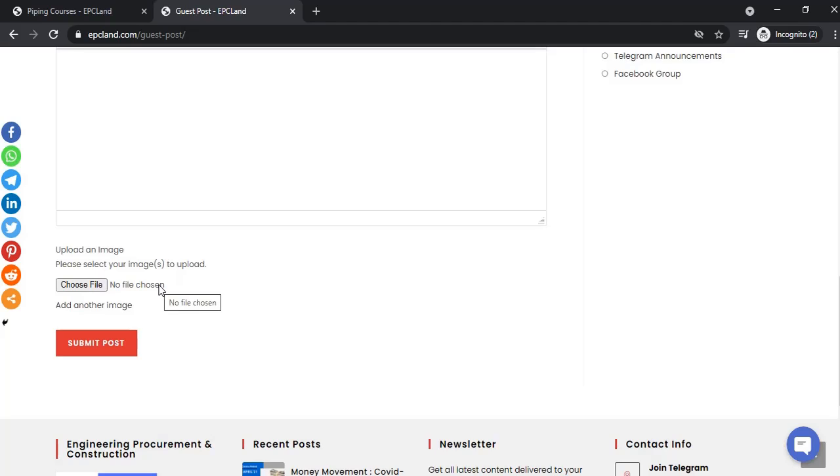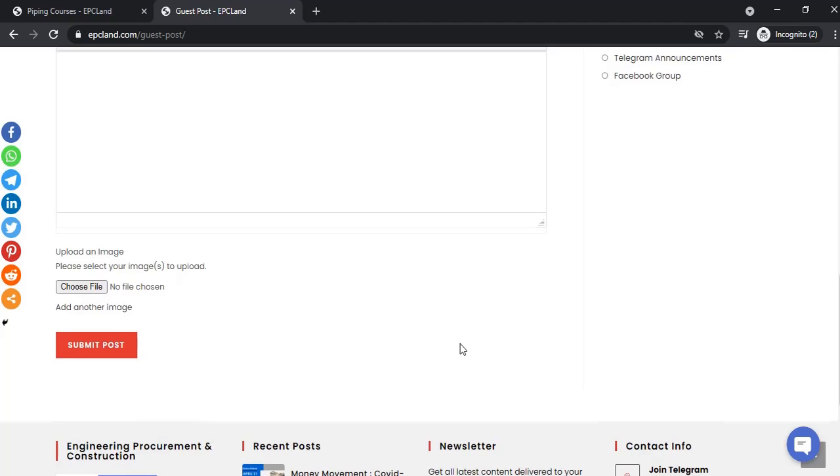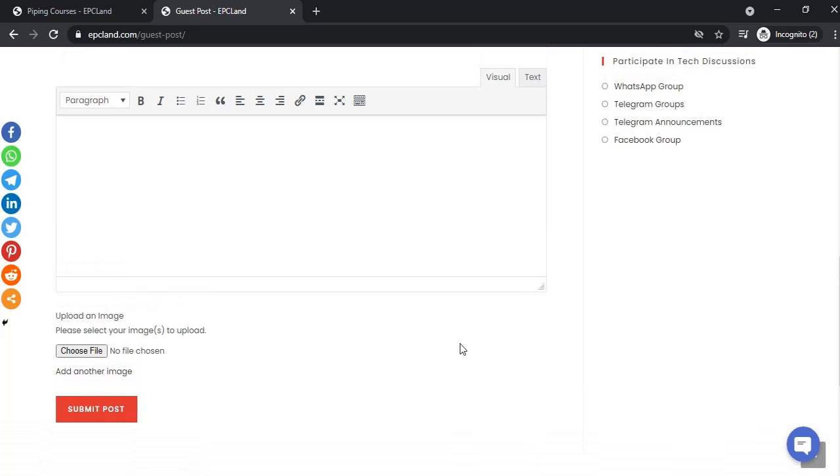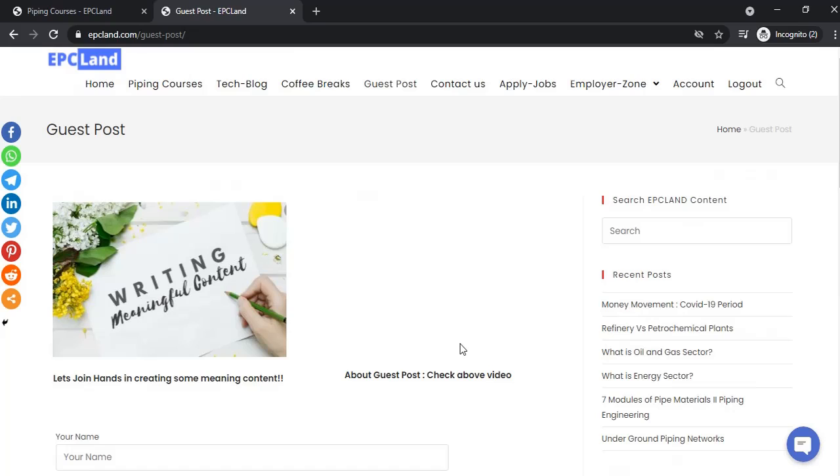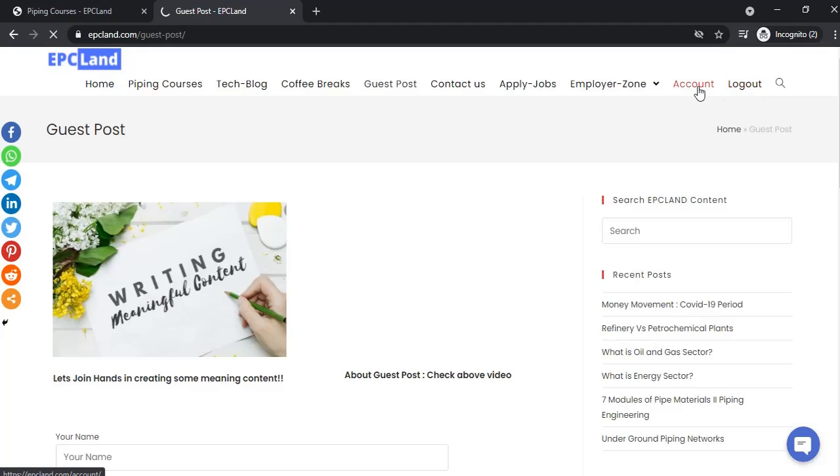Once logged in, you'll have two sections: logout and account. When you click on the account section, you can look into all the options. You have your own account here where you can create your profile and access the job dashboard.